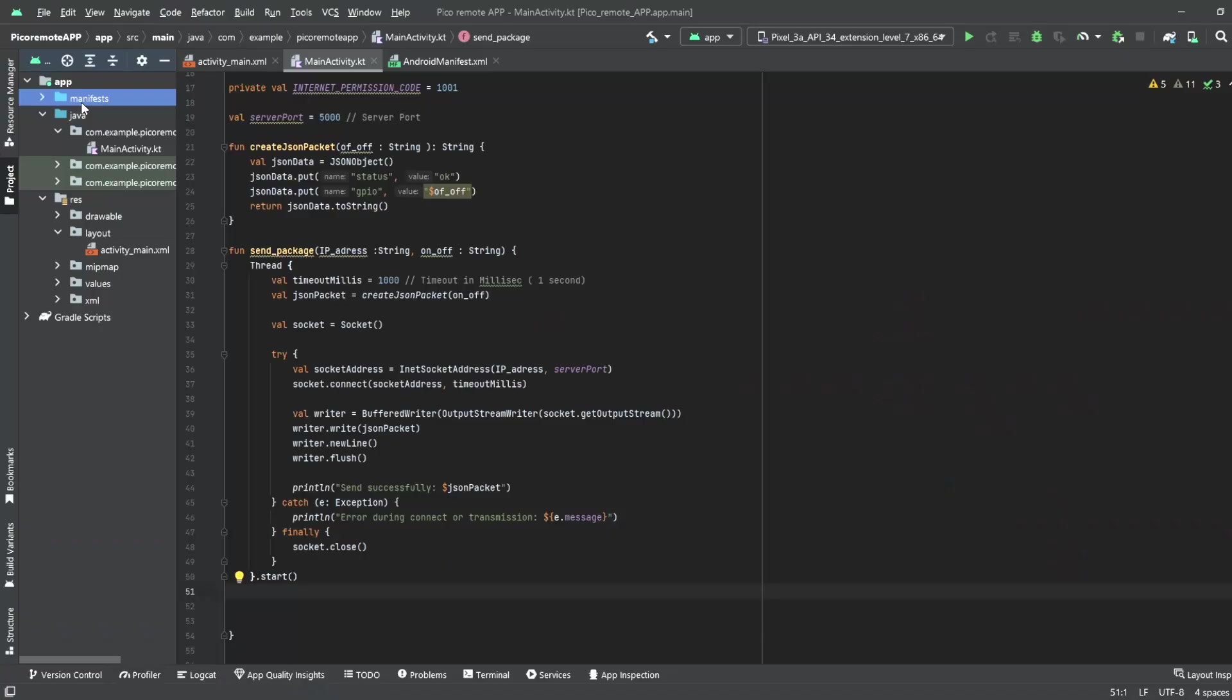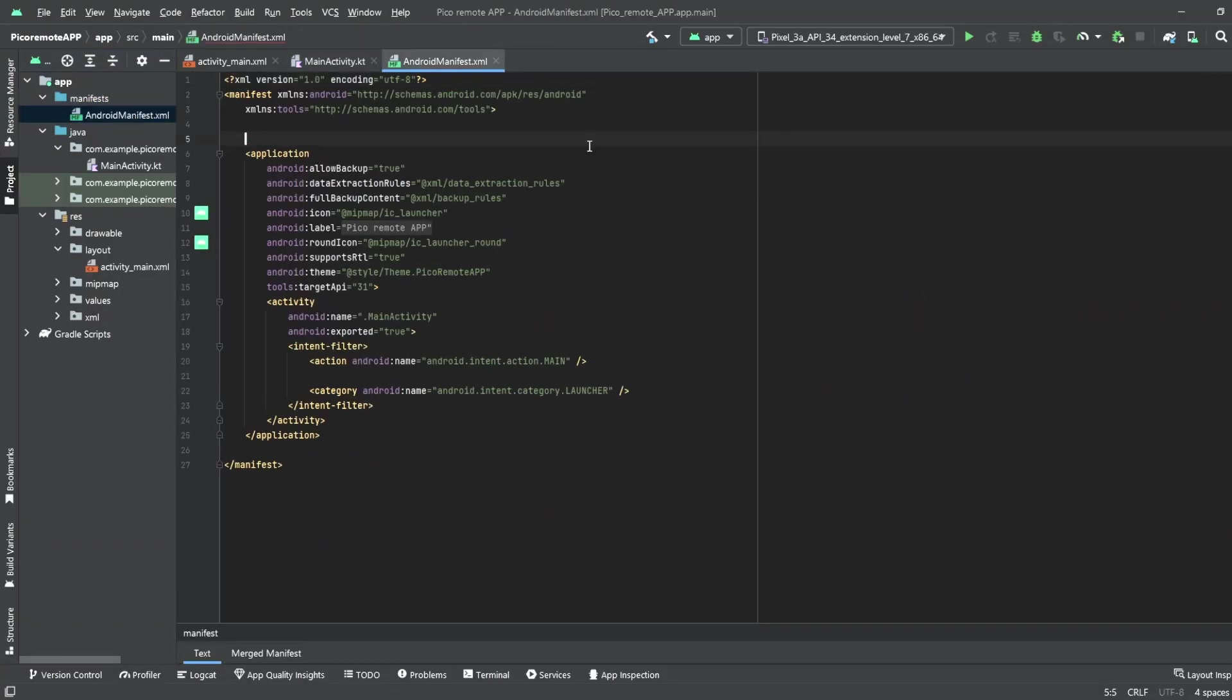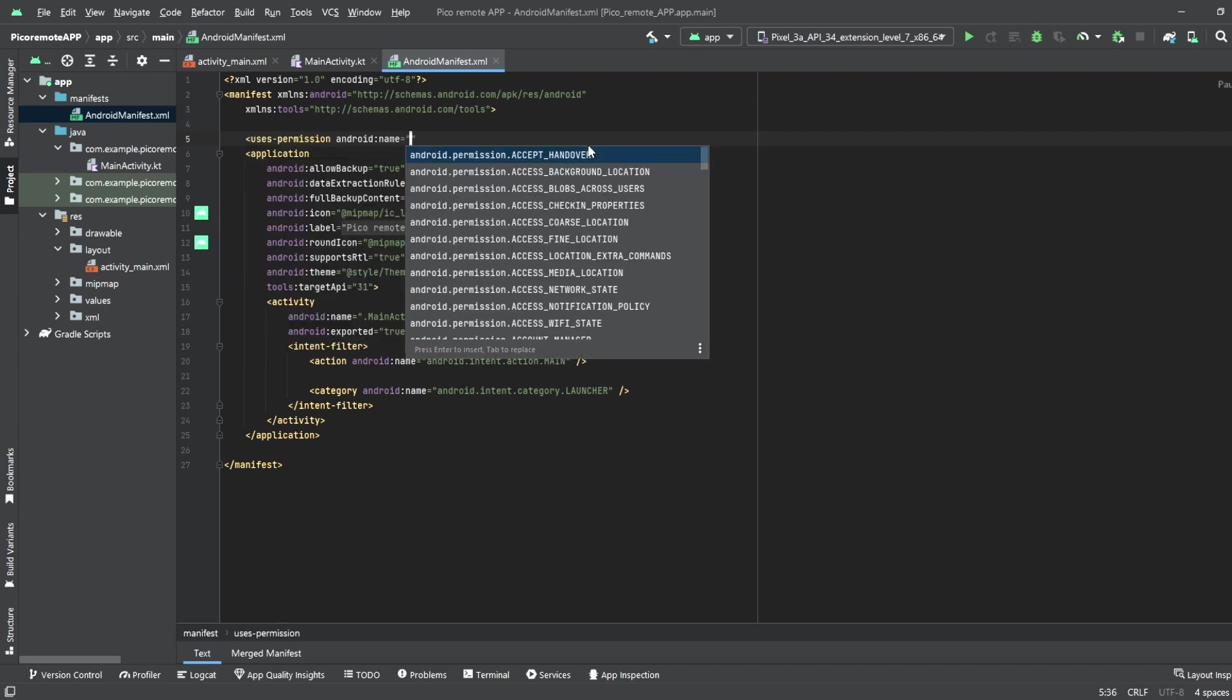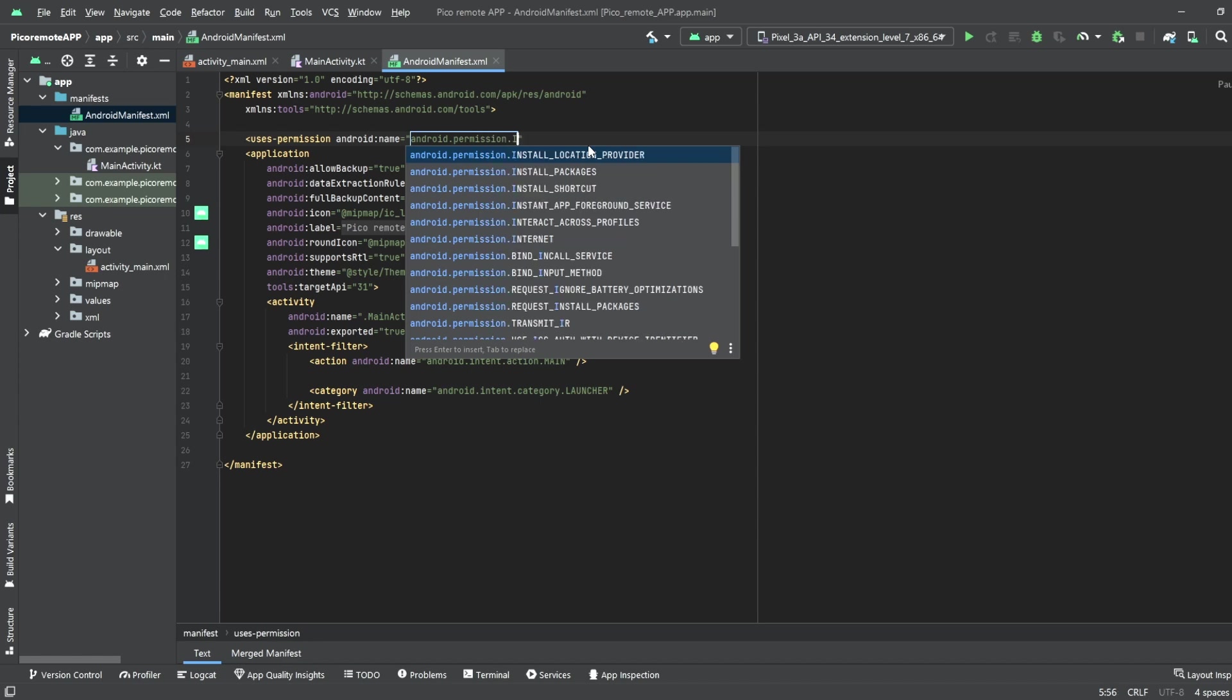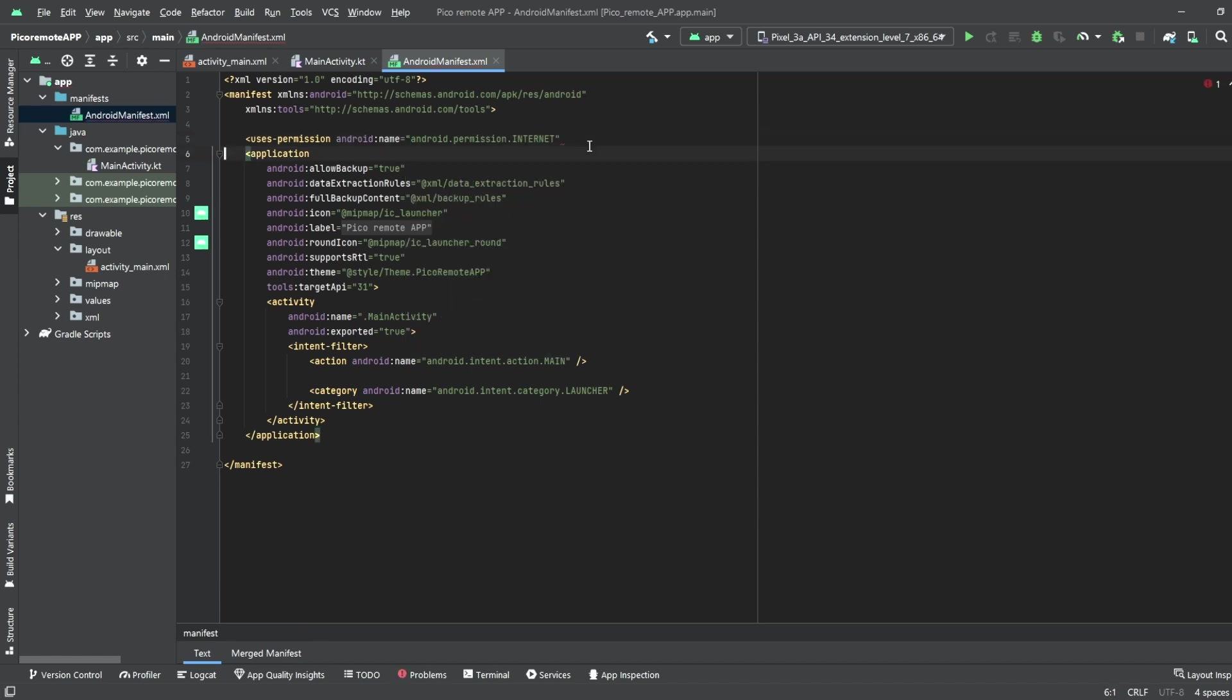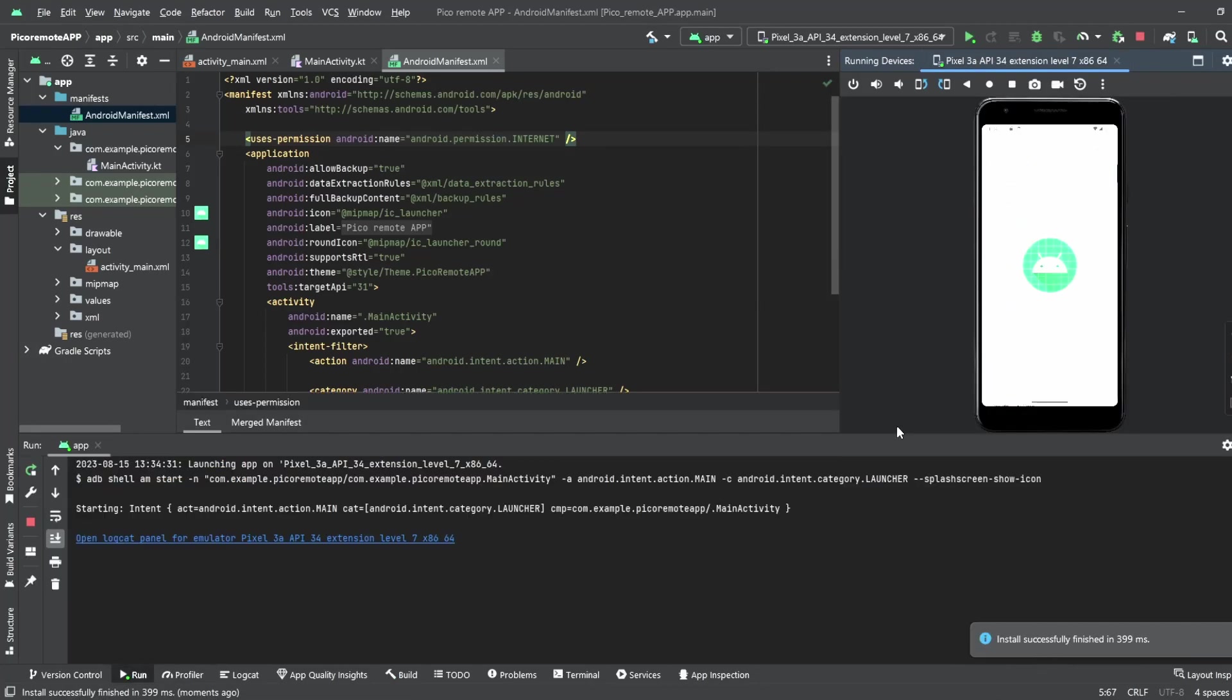One last thing we got to do before we can run our app the first time is to set the internet permission. We do this by clicking to the manifest and we add here the line uses permission android:name android.permission.INTERNET. You could also copy this from a video description. Bam! It's done! So we can hit the run button and check what's going on. Just hit the play symbol and go for it.